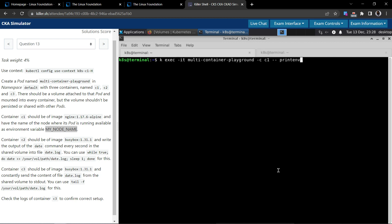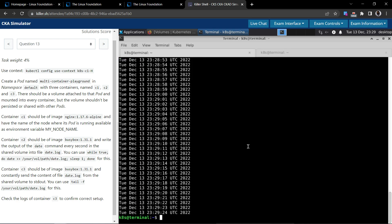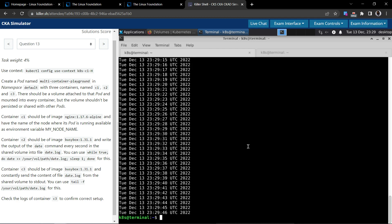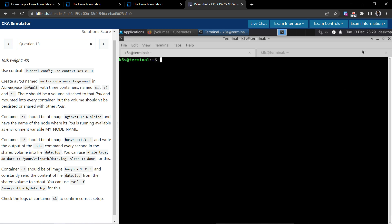Let's now check container c2. It should be writing something to the specified path. Running cat on the volume path date.log shows it's writing logs every second — that's working as expected. Container c3 is constantly reading from the date log file, and that's working too. Everything is set up properly and working fine. That's it for question number 13, thank you for watching.